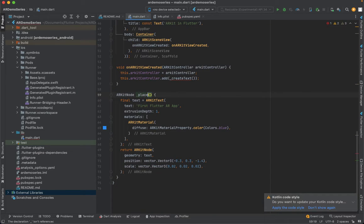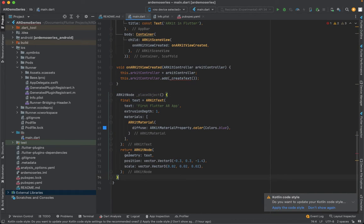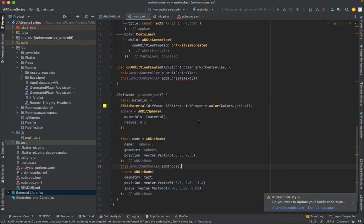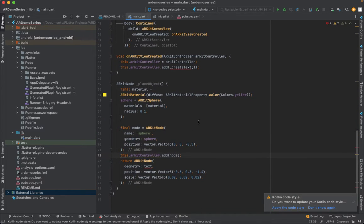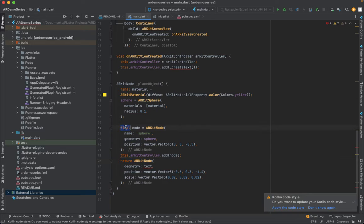There's a small difference here - we're using void on ARKit created, so instead of this text I'm going to replace this as 'place object' and replace it with the code I copied.